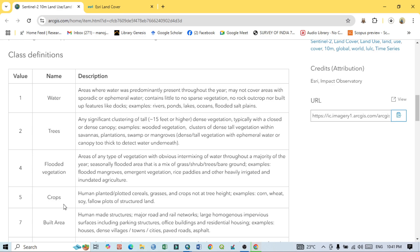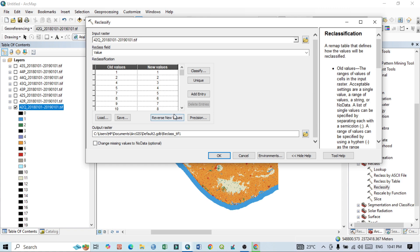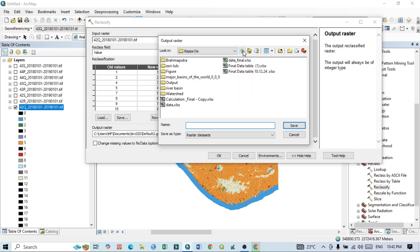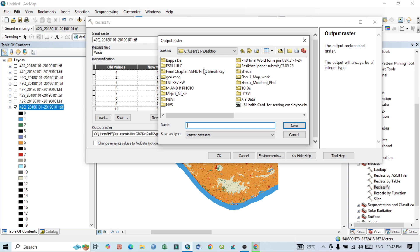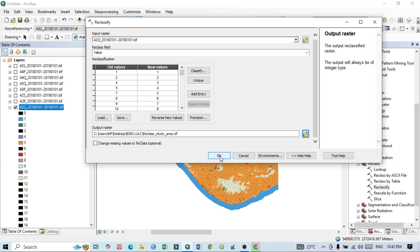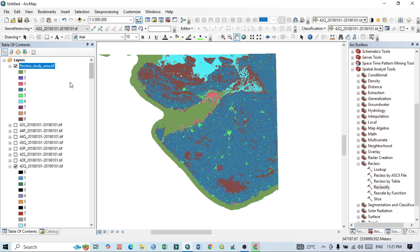We'll classify our map based on these nine classes. Now set the output path — I'll name the output file 'reclass_study_area.tif.' Then click Save and click OK. The reclassification will take some time. Once done, you can see there are now a total of nine classes in the output.